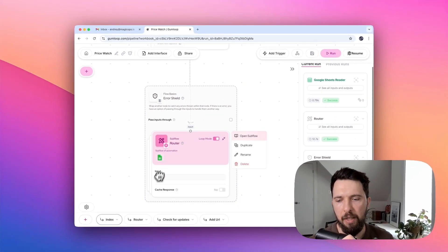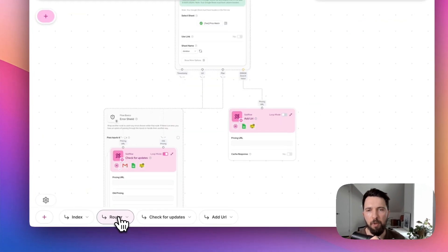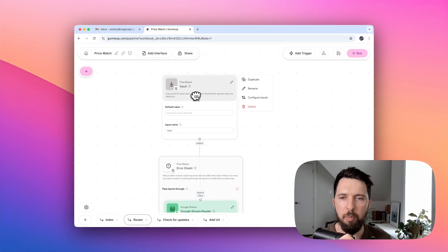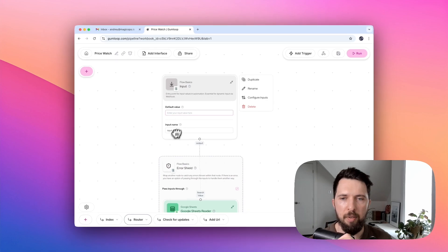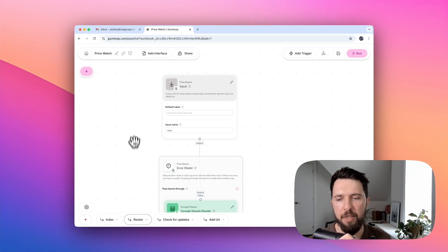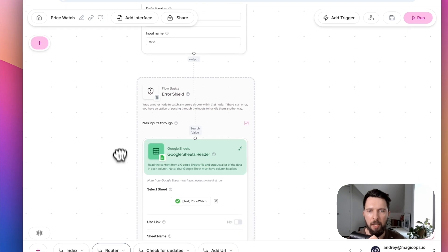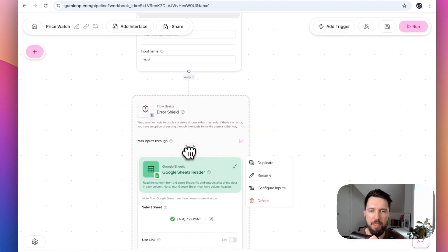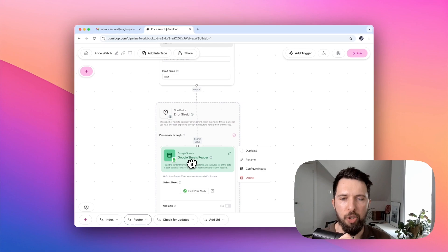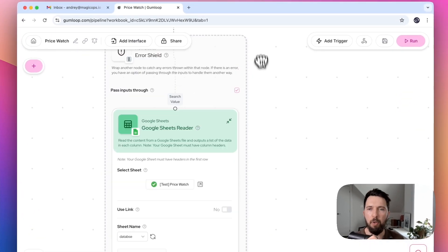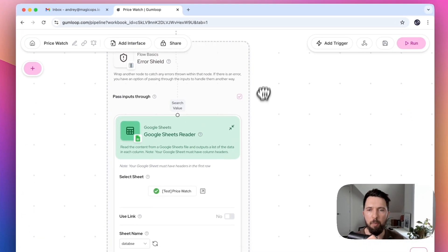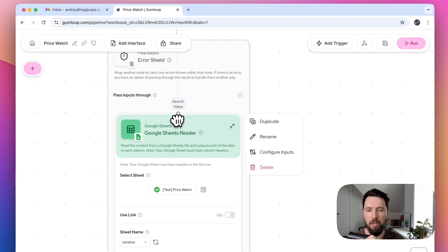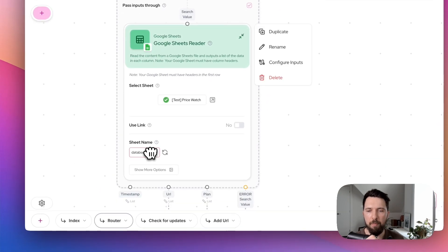Okay, let's look into router subflow. Router subflow is using input node, which grabs data from previous flow from our spreadsheet, and uses it to pass as a search value to Google Sheets Reader. This component is set up to search for the search value that we are passing, which is URL, in our database tab.